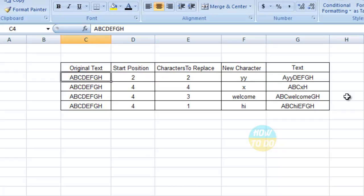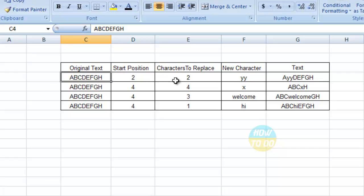Now let's identify the change. Here it is mentioned as ABCDEFGH, and here the final text, the replace text, is AYYDEFGH.